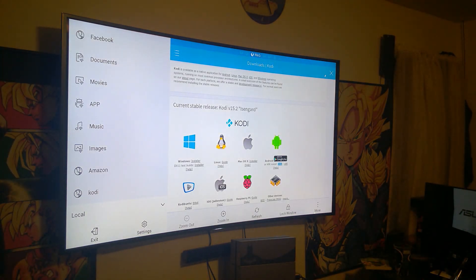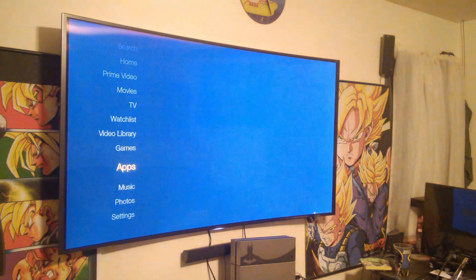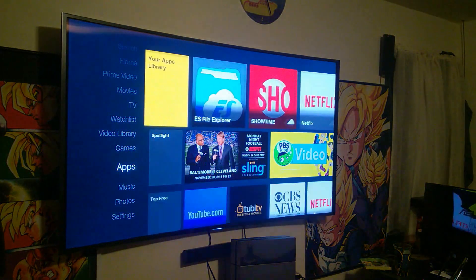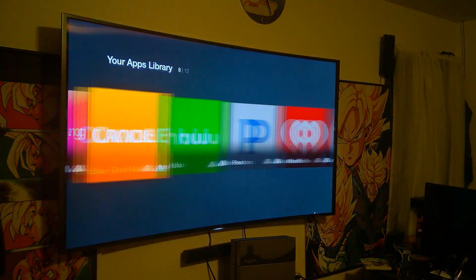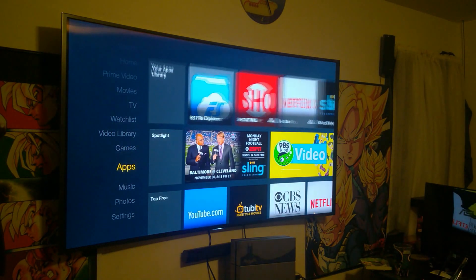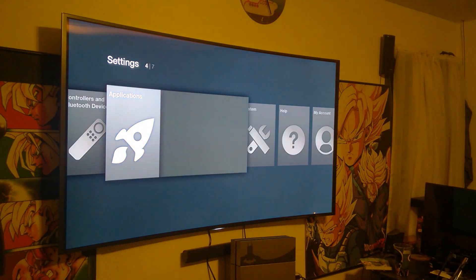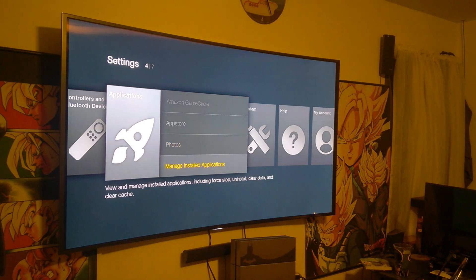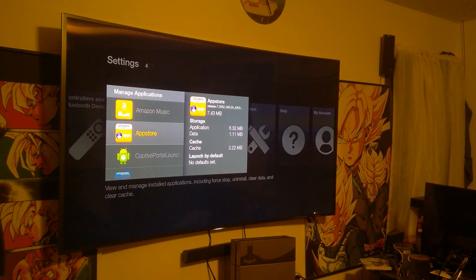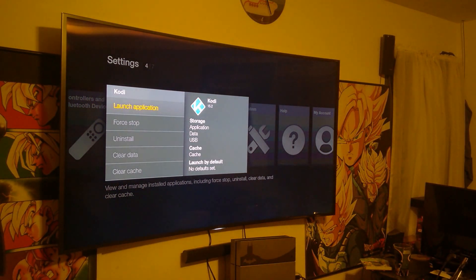After it's installed, it's going to ask you if you want to open it or not. I did not. I don't believe it'll appear on your app screen at all — double check — but you have to go into your actual manage apps section. So when you go to applications, manage installed apps, find Kodi, you just installed it, and then launch application.